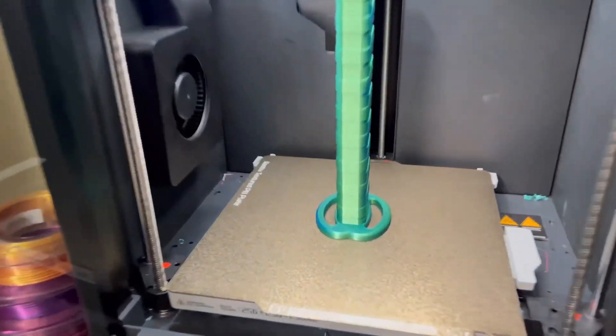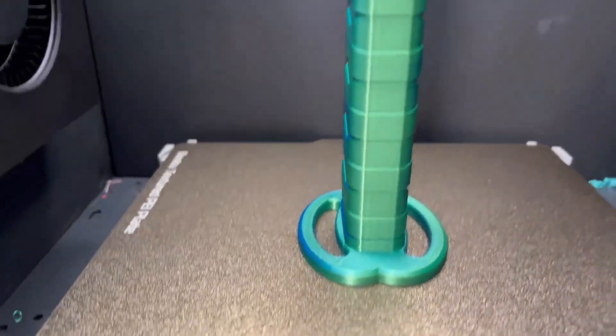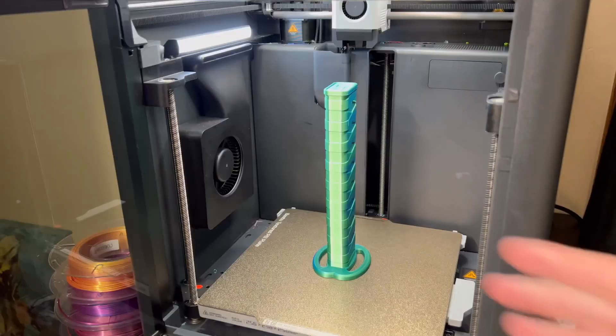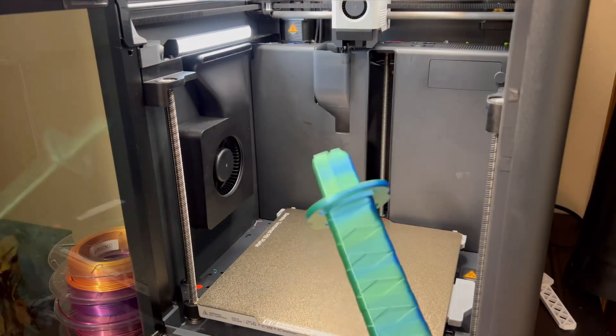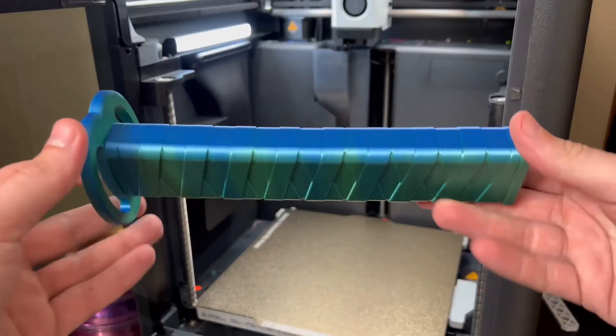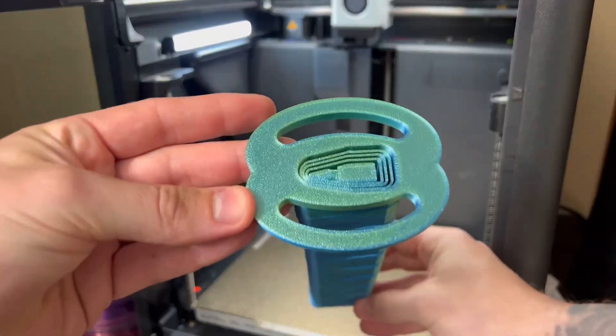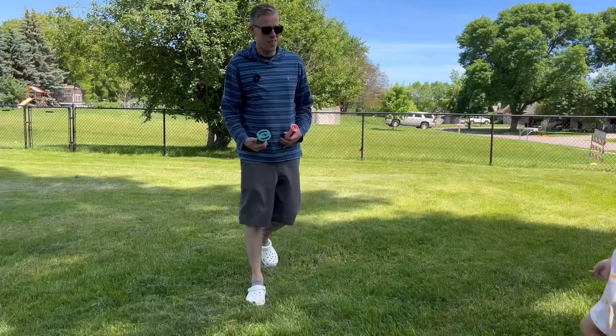The print has finally finished, and I gotta say, it looks pretty dang good. Let's take it off the plate here. Man, this thing's cool, right guys? Look at this thing. Let's go test it up. This thing is beastly.